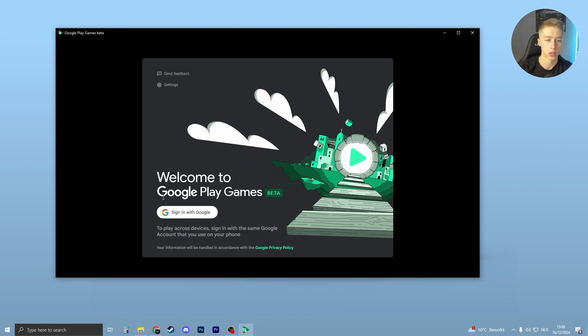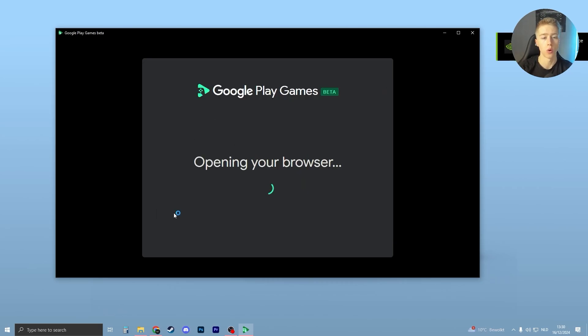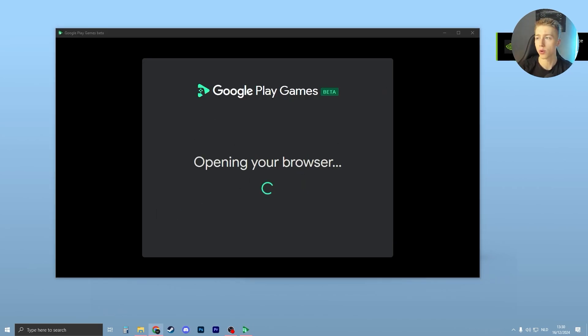Now all you have to do is sign in with Google. I recommend you choose your account carefully. Choose the account where your Google Play Games data is stored. If you always play on your phone and log in with a certain account, all your data is stored on that account, so I recommend you log in with that one.